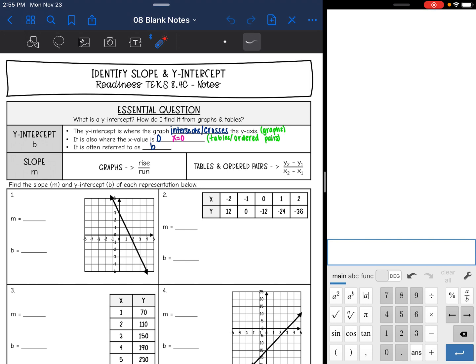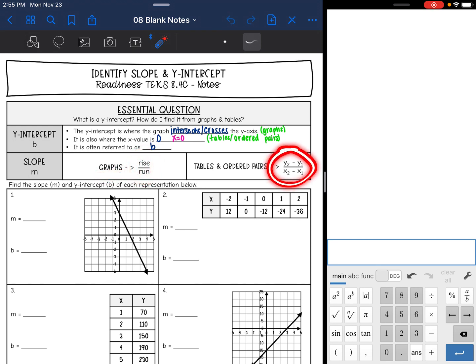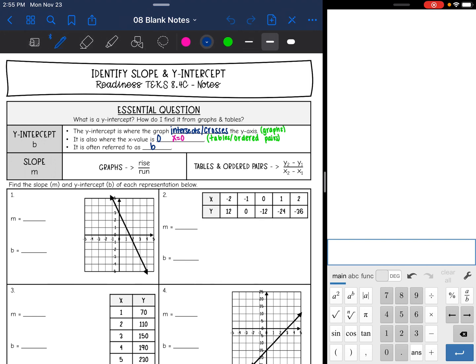Just to review slope: remember to find the slope from a graph, we do rise over run. And from tables and ordered pairs, we use the slope formula y2 minus y1 over x2 minus x1.